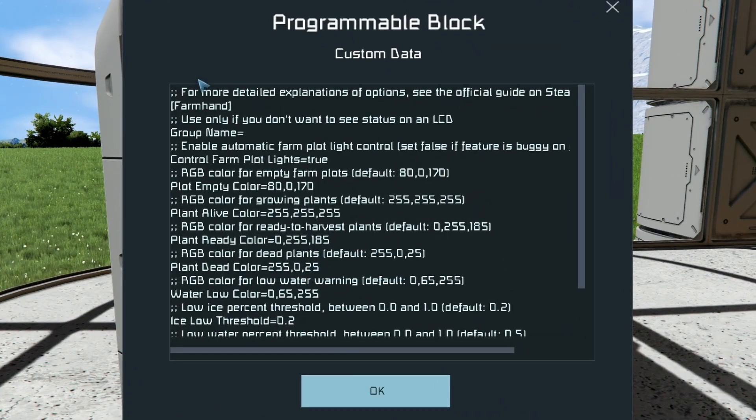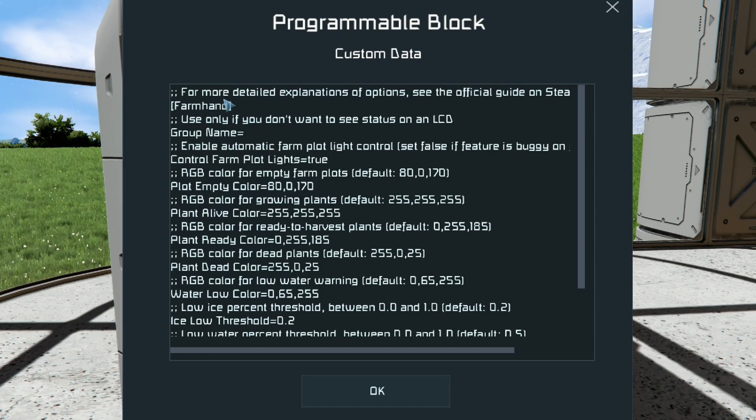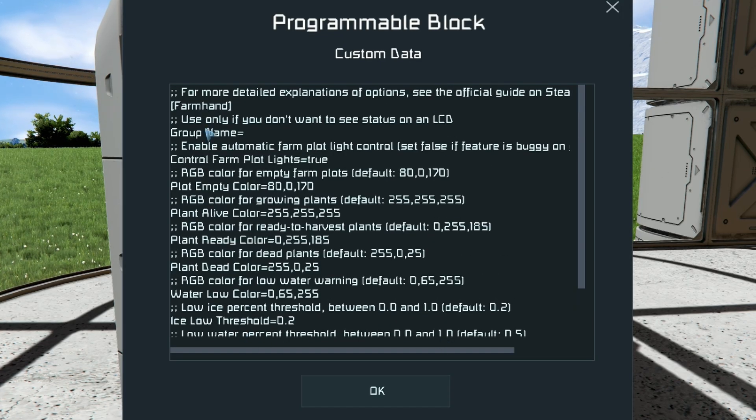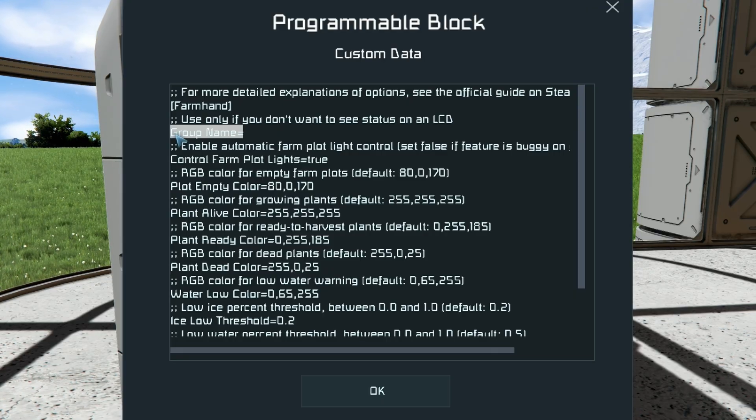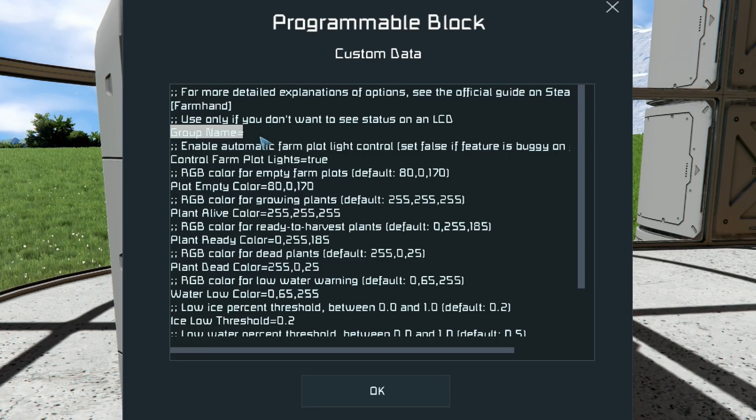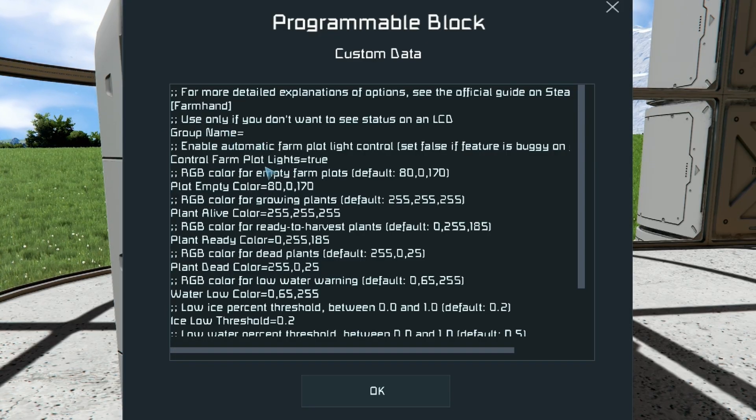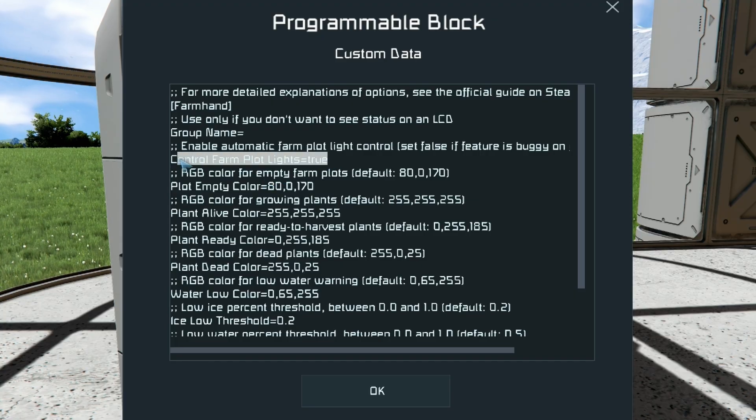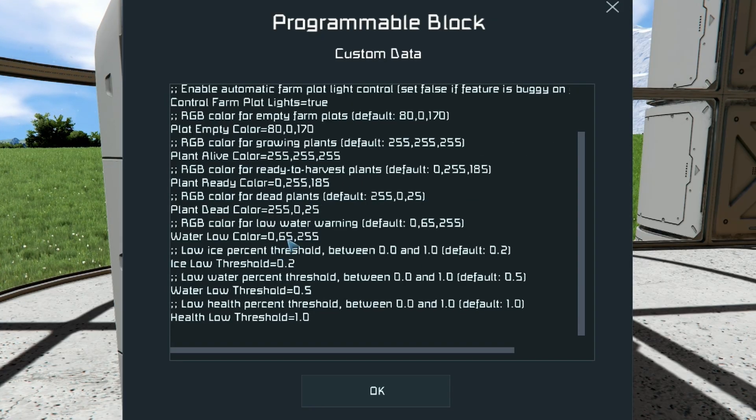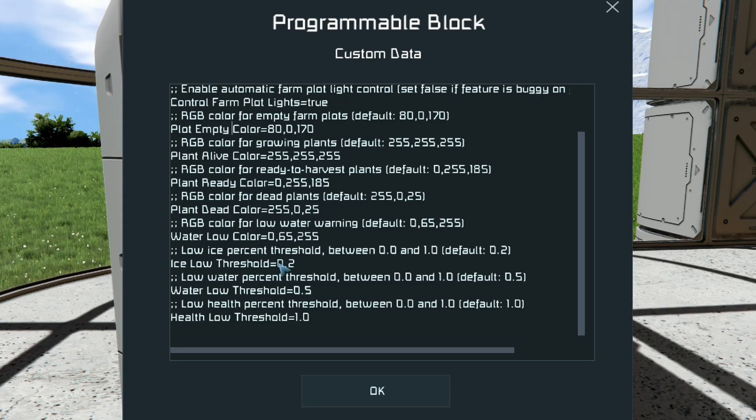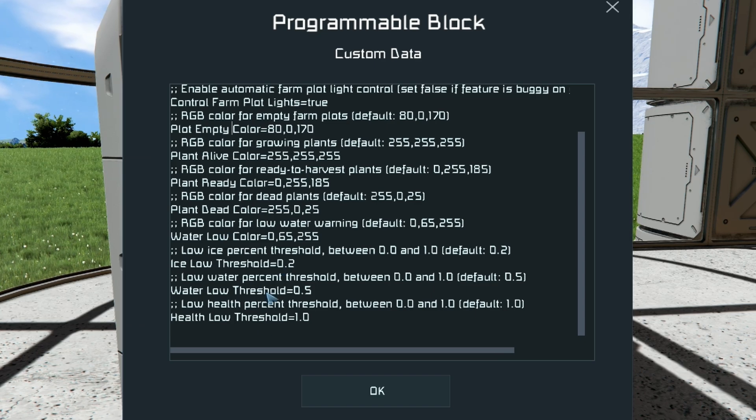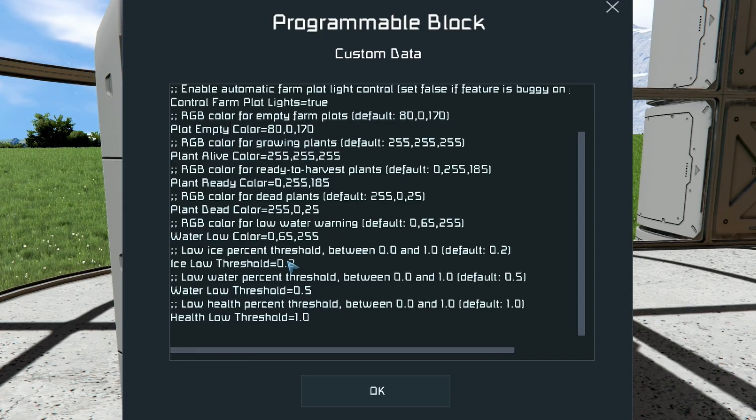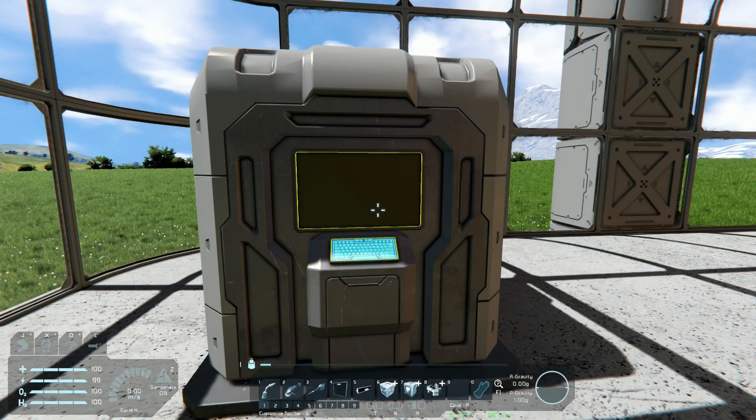Inside the custom data you will see a whole bunch of options for how to manage your farm. If you don't want to use any of the cool features that I'm going to show you with LCDs, you can put a group name in here. There's more information about that on the Steam workshop guide, but I don't recommend it. I think the LCD version is better. You can turn off whether or not it controls the farm plot lights. You can change the colors of the different lights that it uses. It uses these same colors for lights on the farm plots themselves, as well as lights in the LCD displays. And then you can configure the thresholds for when it gives you warning. So how low should the ice get before it starts to warn you? How low should water get in the farm plots before it starts to warn you?